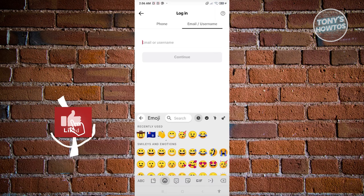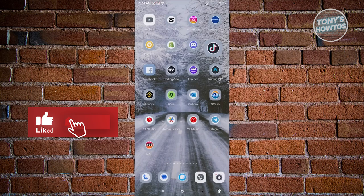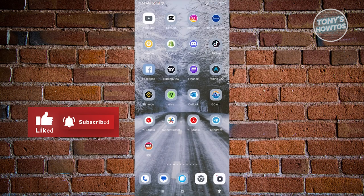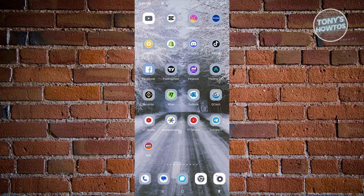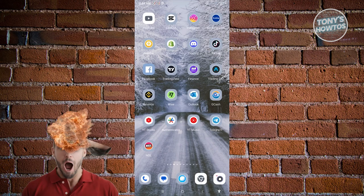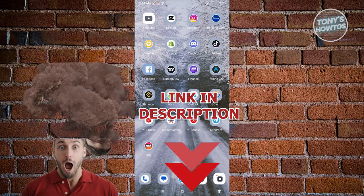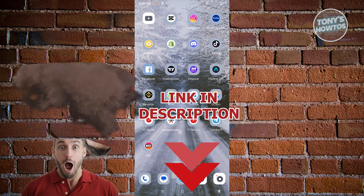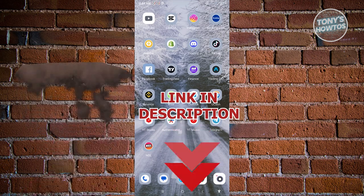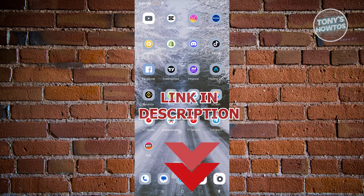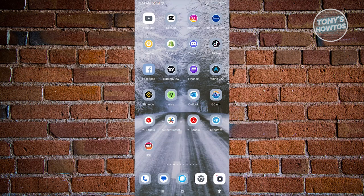Hey guys, welcome back to Tony's How To's. In this video I'll be showing you how to fix maximum number of attempts reached, try again later login error in TikTok. But before we start, hurry up and check out the software just under this video.